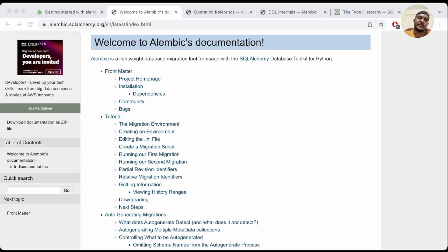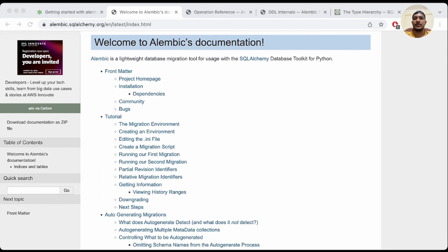Welcome back. In this video we'll be discussing Alembic, which is a Python-based database migration tool used along with SQLAlchemy. By using this tool, we write database migrations so that we don't need to write custom SQL queries to create or modify tables.